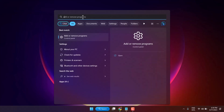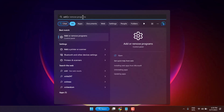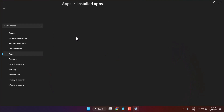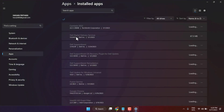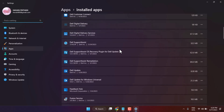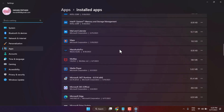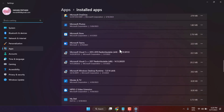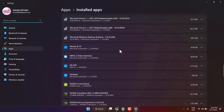Search here for Add or Remove Programs. Here you will see a list of applications. Find Windows Paint 3D.